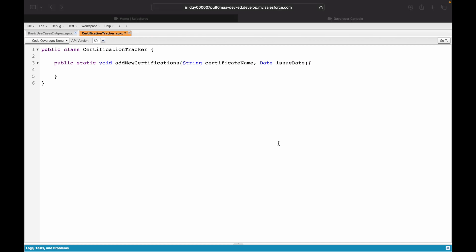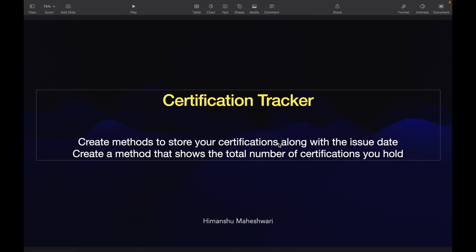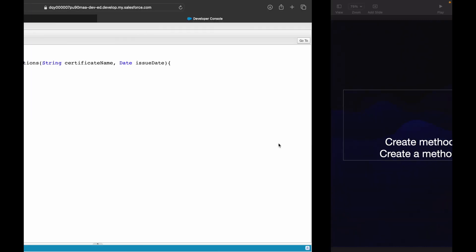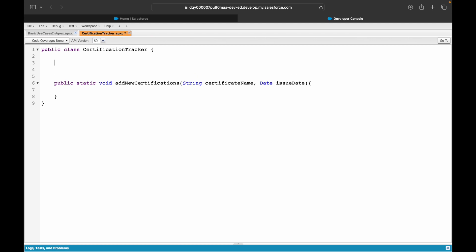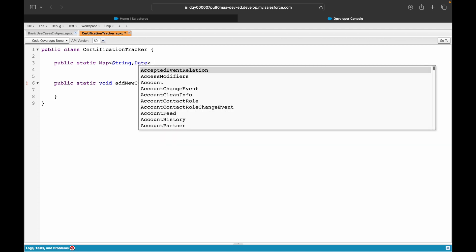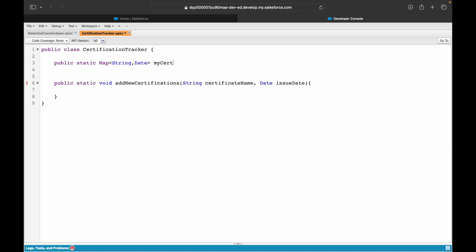These are the two things I need, and what I want to be able to do is store my certifications. I'll create a variable public static, and what kind of variable should this be? I have two information to store, so I need a key-value pair. The key would be the name of the certificate and the issue date would be the value. I'll just say map of string, date, myCertificationData equals.